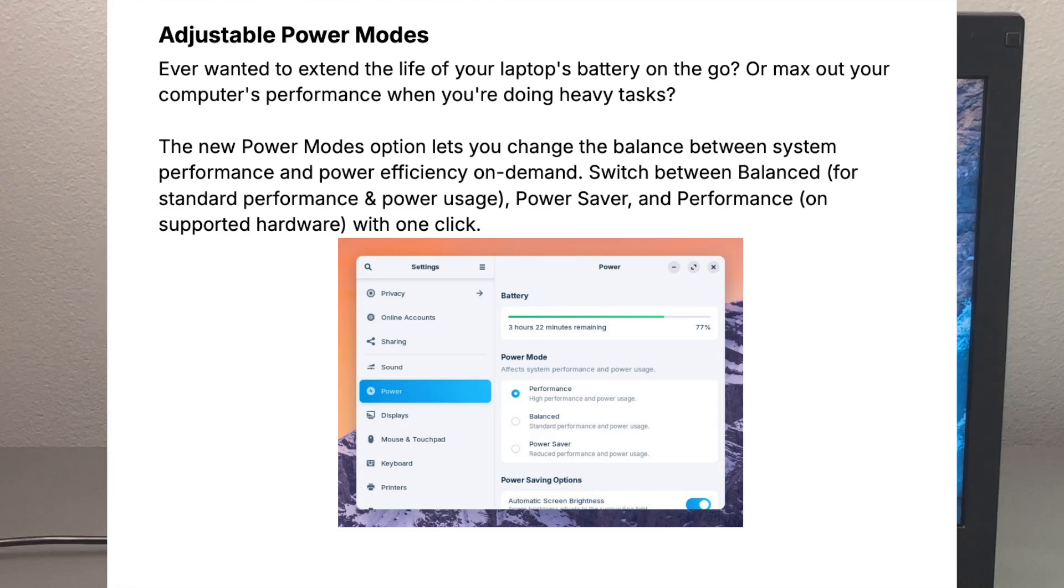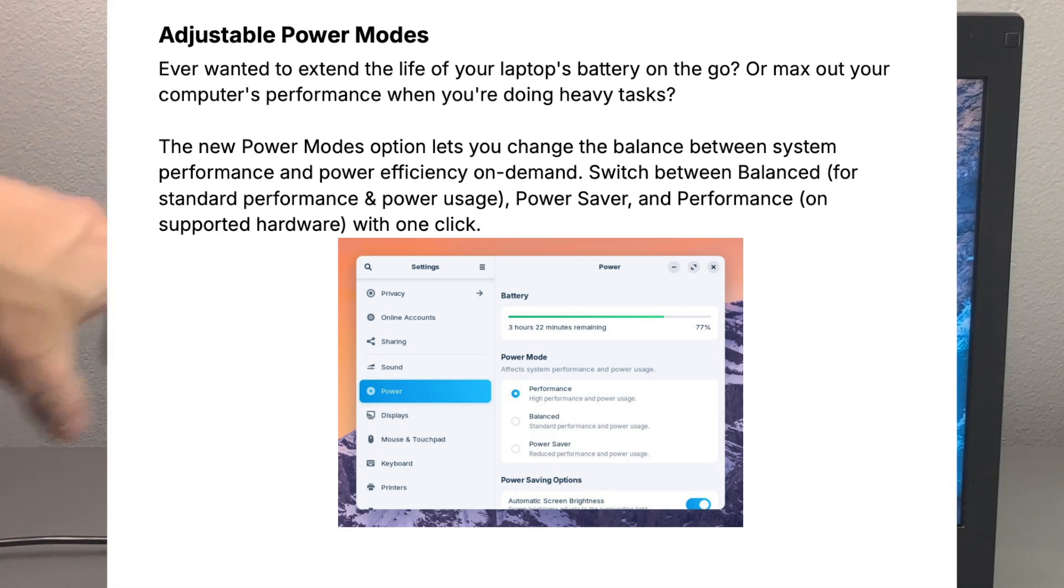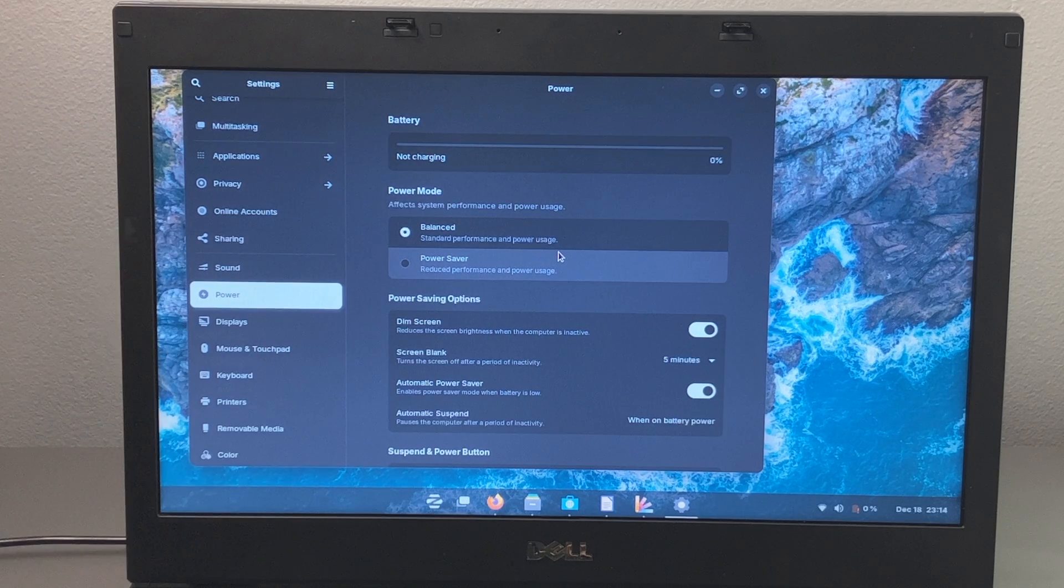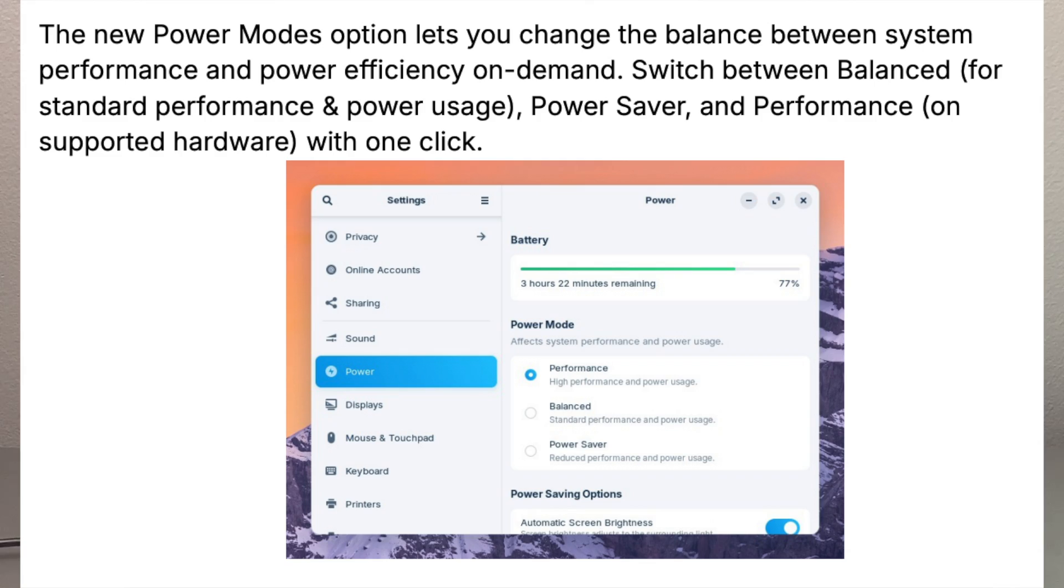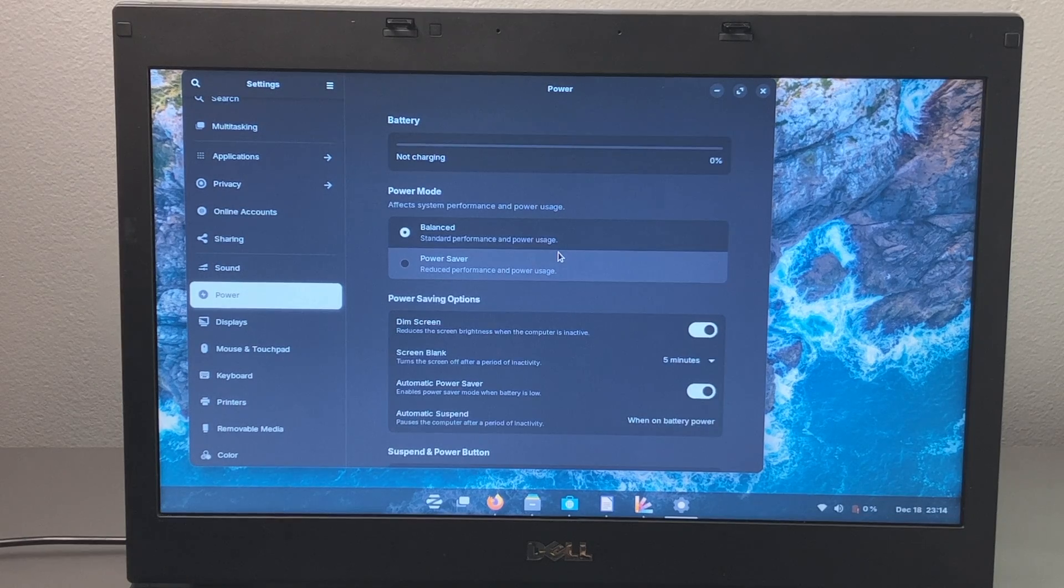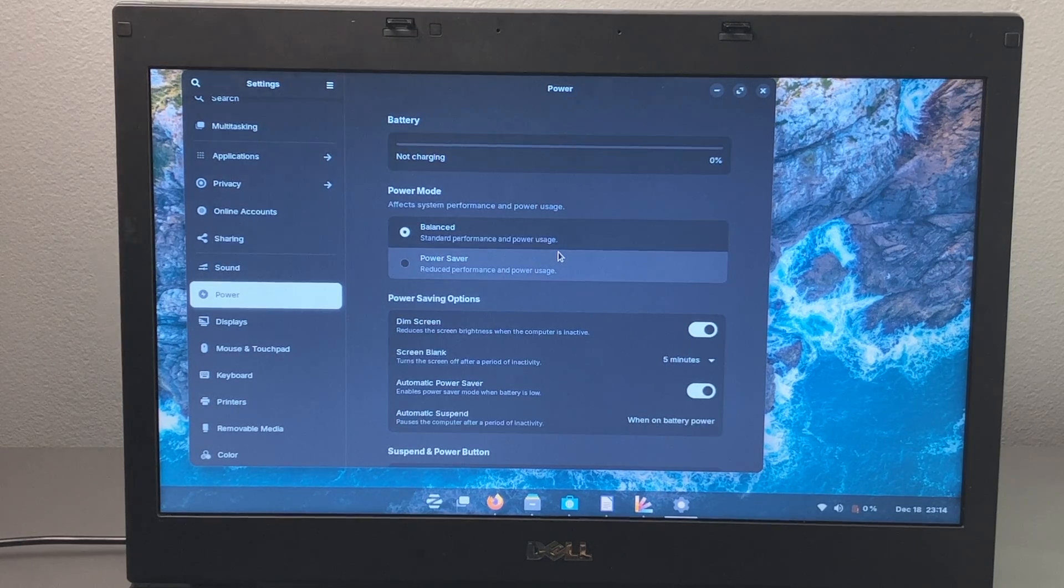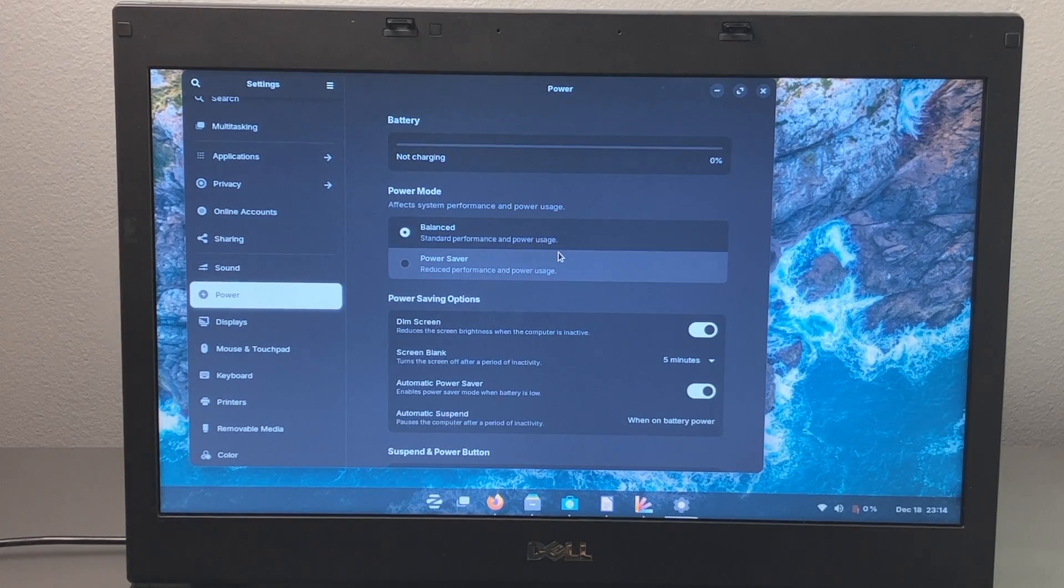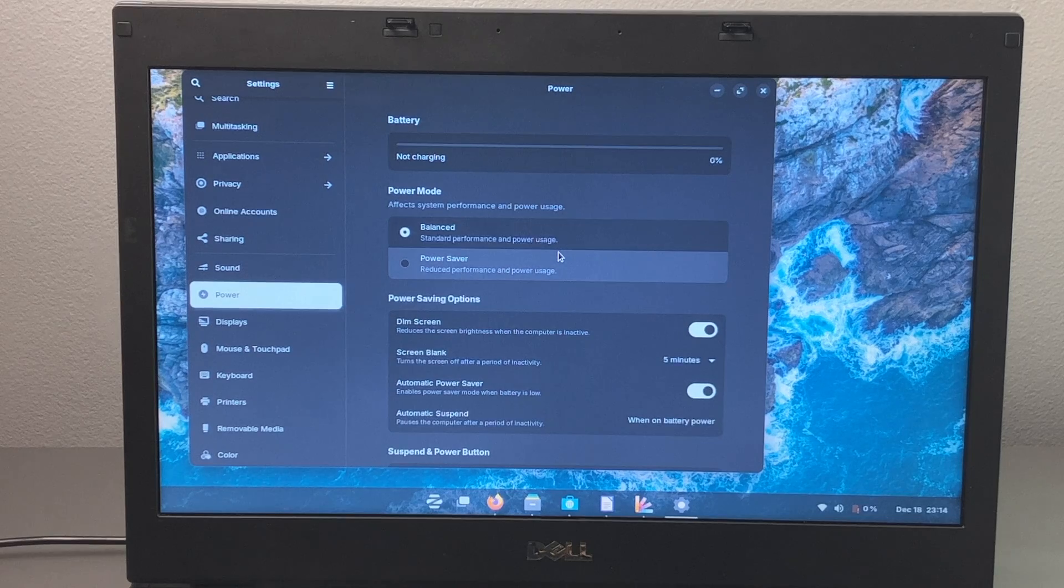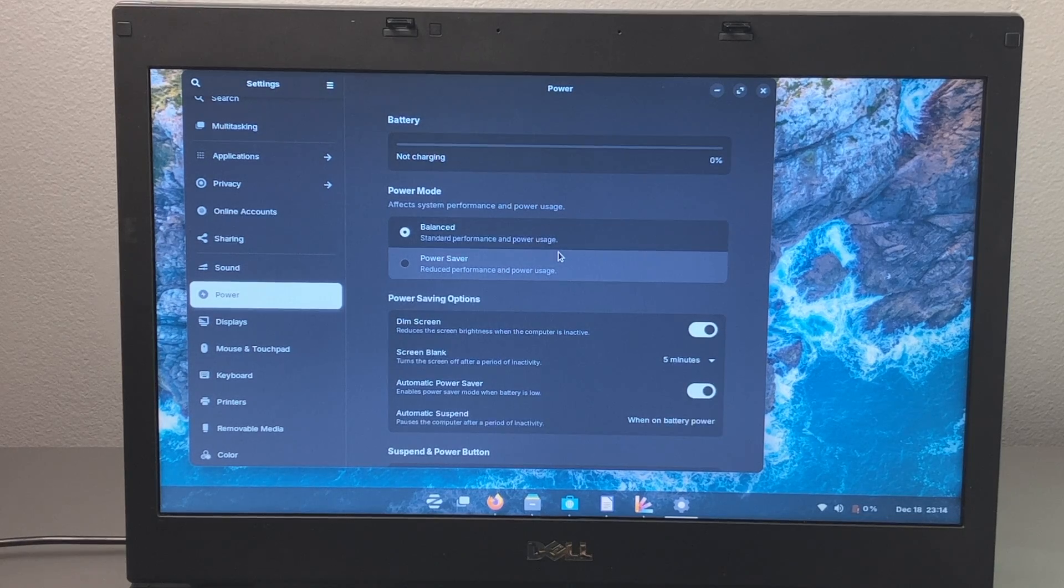You do have adjustable power modes. So as you can see here in the settings, we have balanced and power saver. Now on certain hardware, you will have a performance mode where you can max out your performance or you can balance things out or you can have it on power saver and get the most out of your battery.